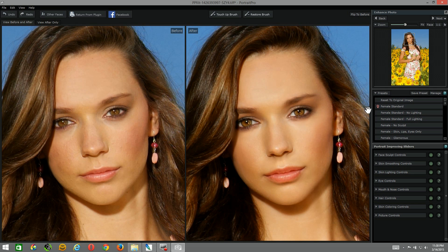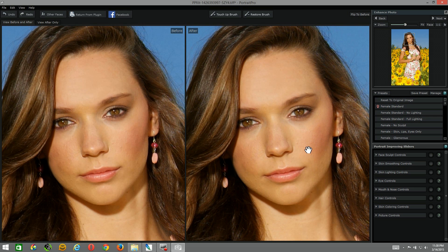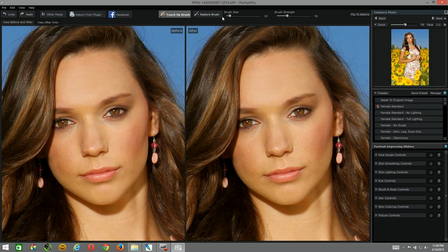I have standard set as my default preset on program launch. Now if I reset to the original image, it's a great opportunity to look and see if there's any imperfections I can take care of with the touch-up brush. I have my brush size on 10 and my brush strength on 30. I'm going to go in here and clean up some light acne marks.